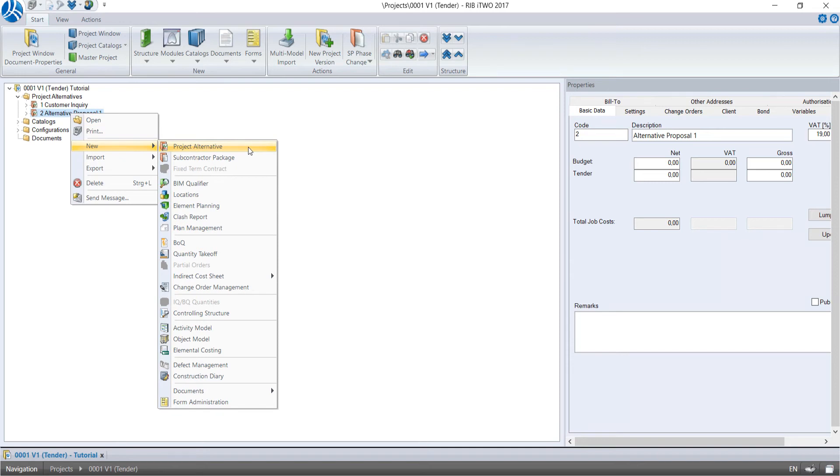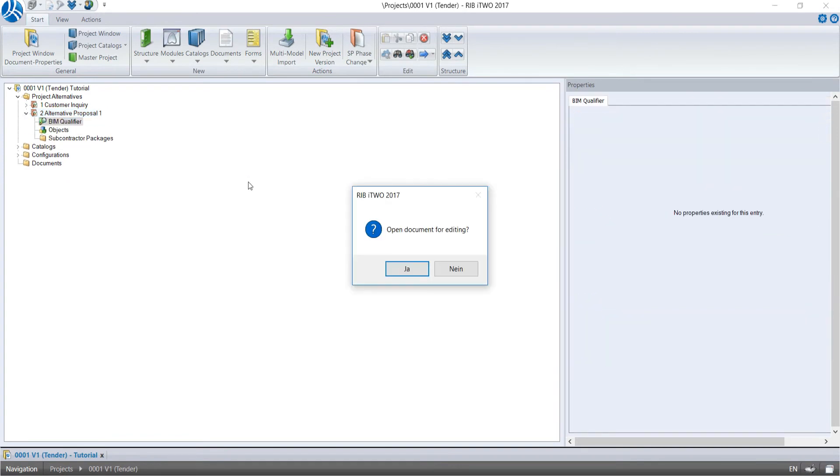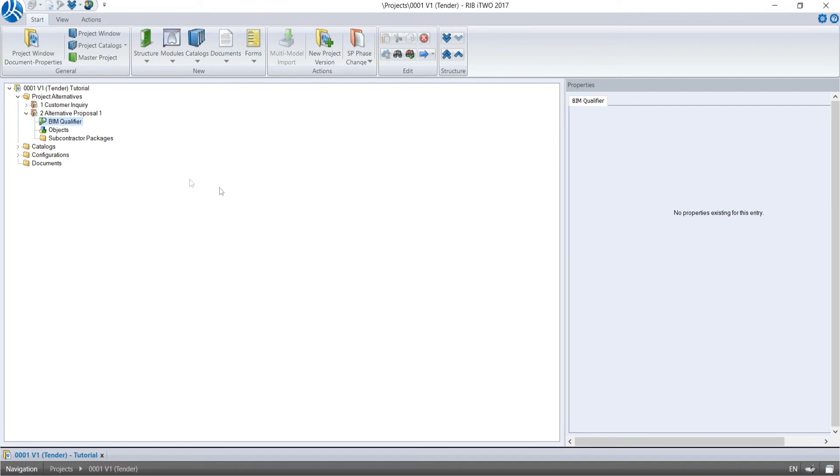To import the CPI XML file from Revit in i2, we need the module BIM Qualifier. When the BIM Qualifier is created, the module Objects is automatically generated as well.